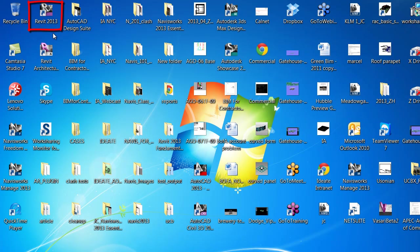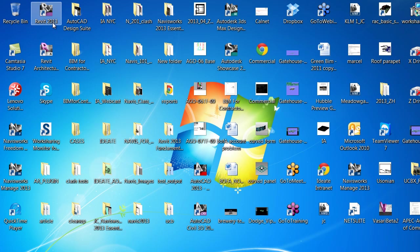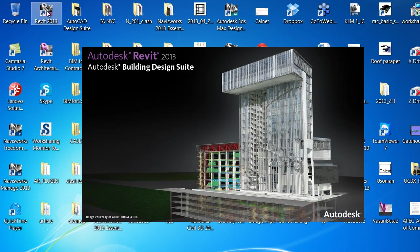This short movie explains the user interface for Revit 2013. You can double-click on the icon to launch the product or go to the Windows Start menu and launch it from there.